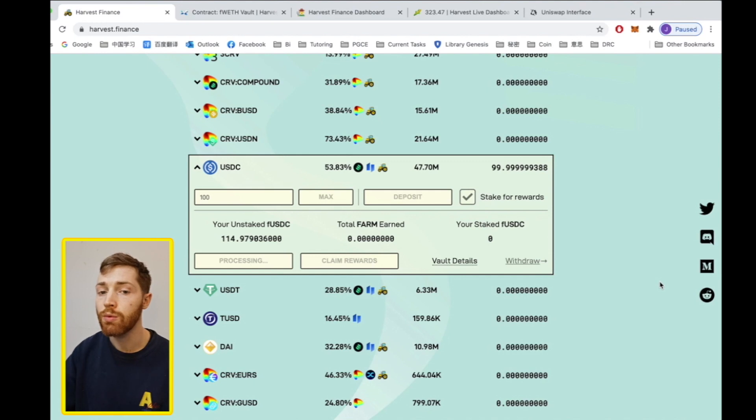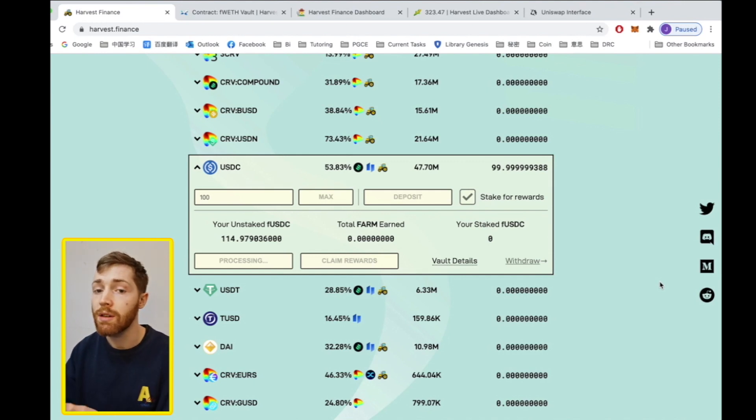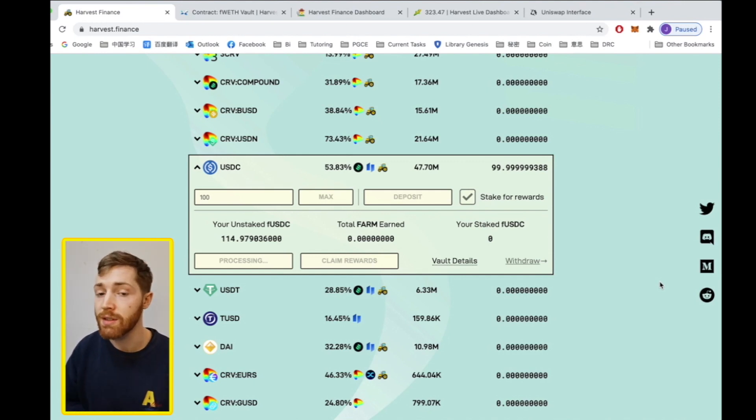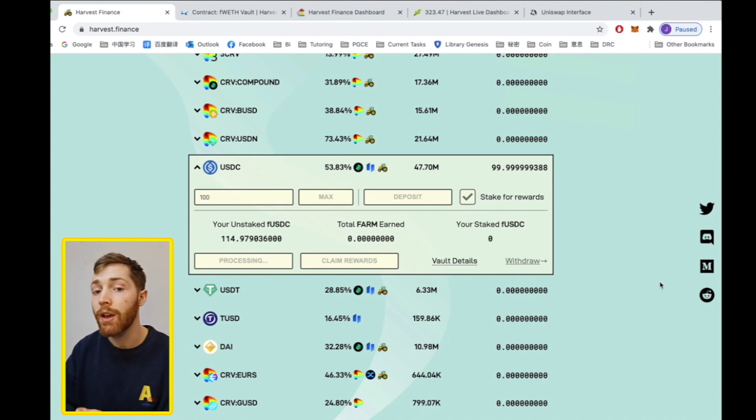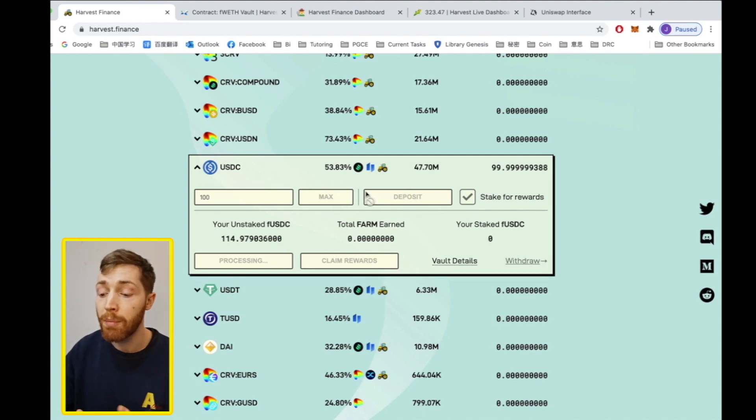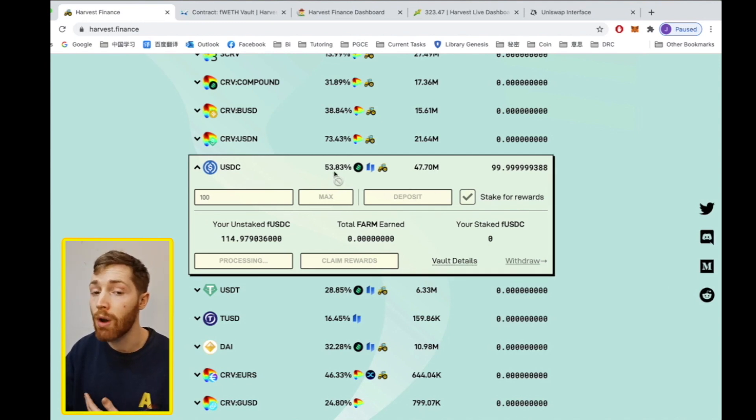You will deposit your USDC and receive FUSDC. Deposit this and your FUSDC then bears the 50% APY interest.